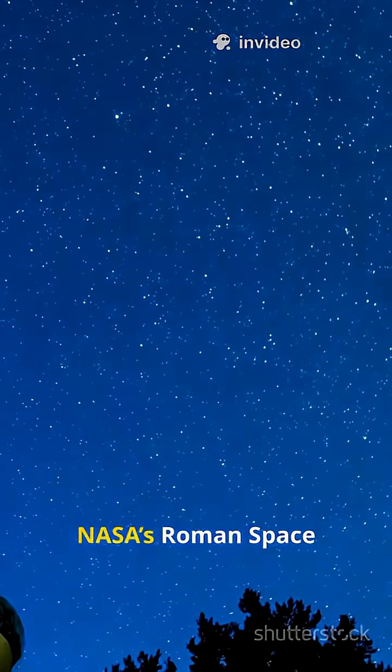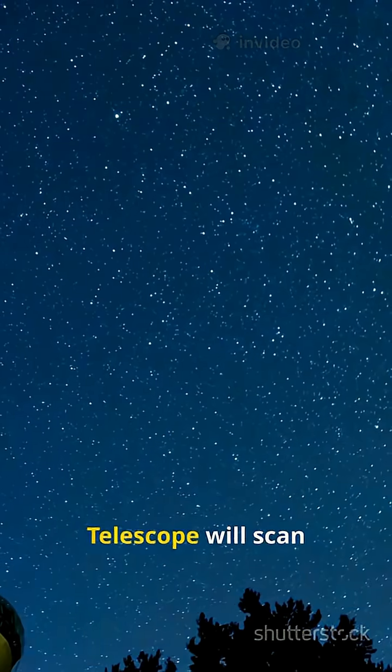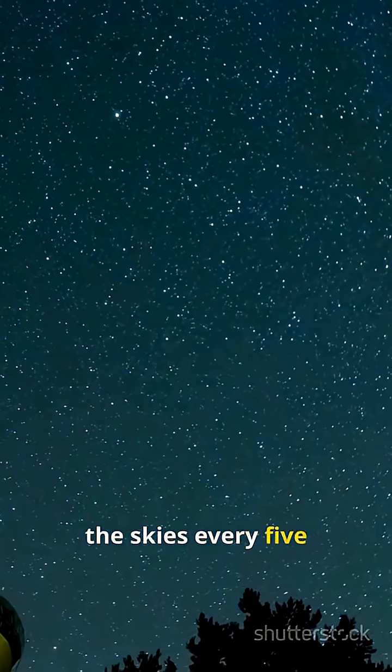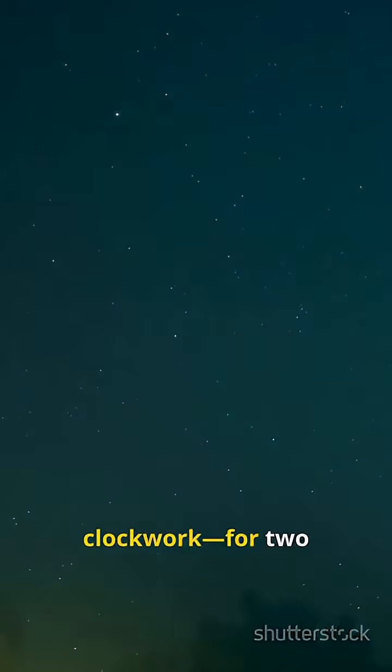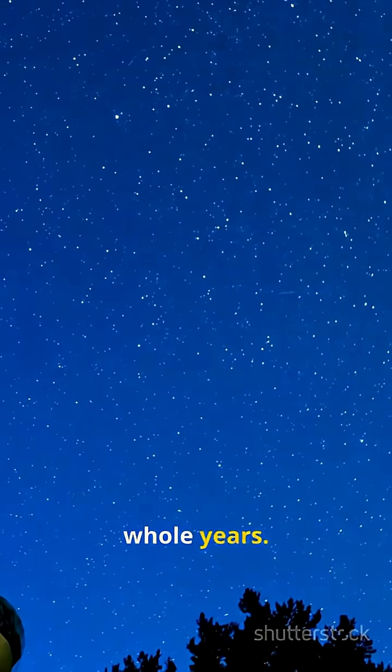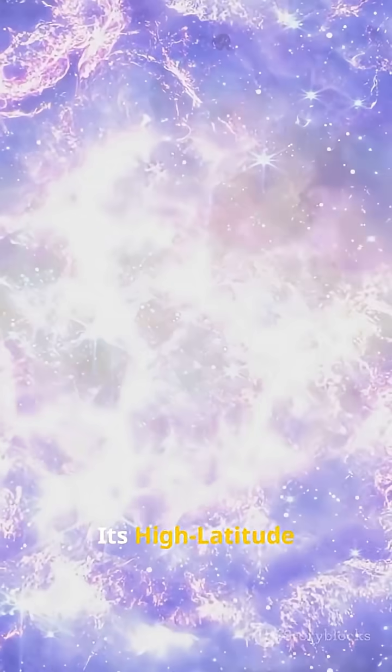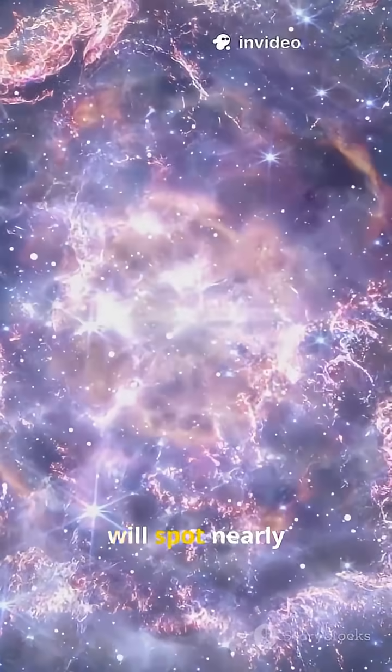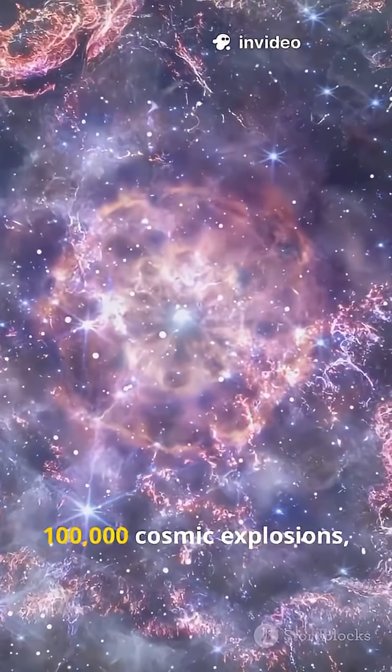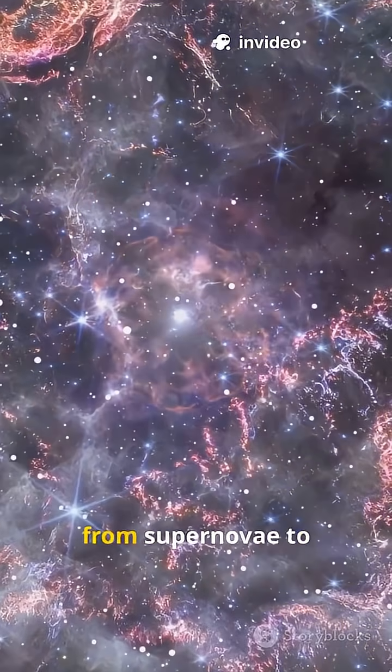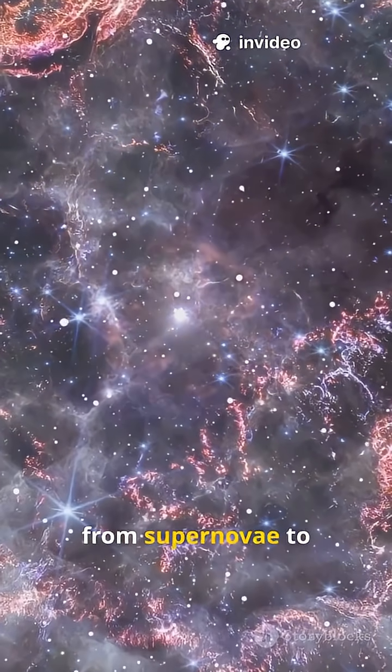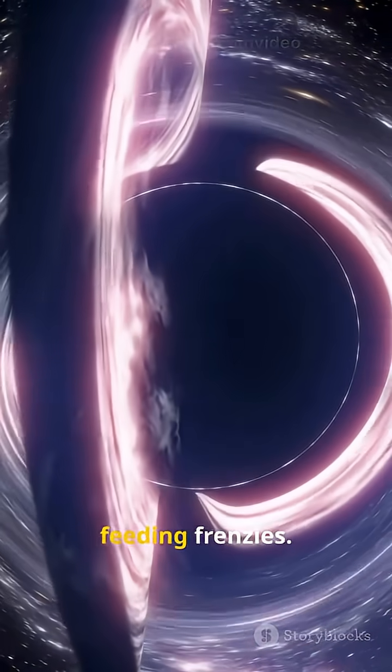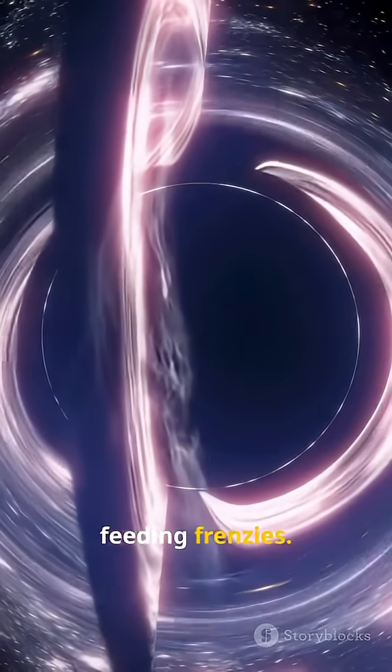Starting soon, NASA's Roman Space Telescope will scan the skies every five days, like clockwork, for two whole years. Its high-latitude time domain survey will spot nearly 100,000 cosmic explosions, from supernovae to wild black hole feeding frenzies.